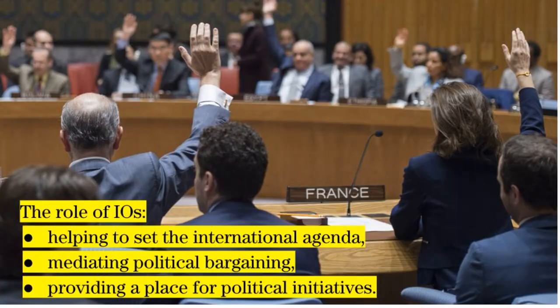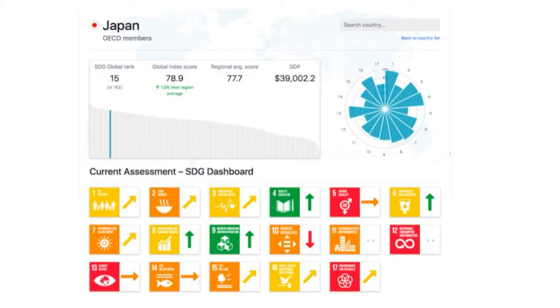The role of international organizations is helping to set the international agenda, mediating political bargaining, and providing a place for political initiatives. They facilitate cooperation and coordination among member nations. In addition, they promote global initiatives aimed at reducing inequality, like the United Nations' sustainable development goals.